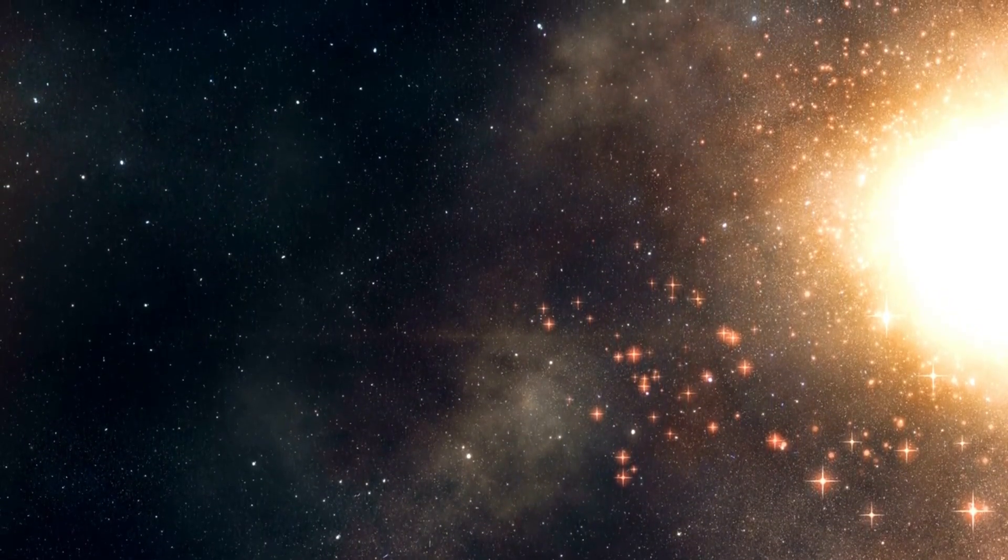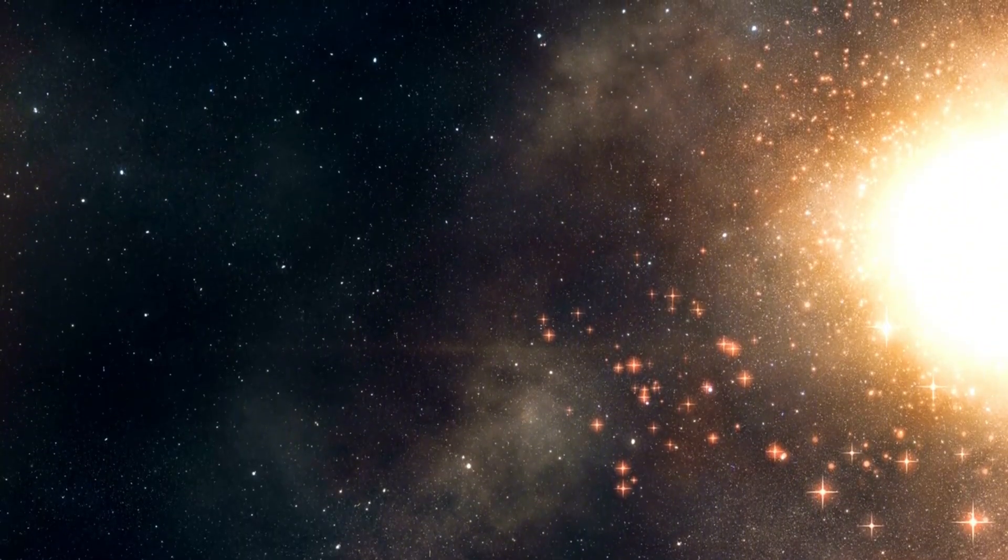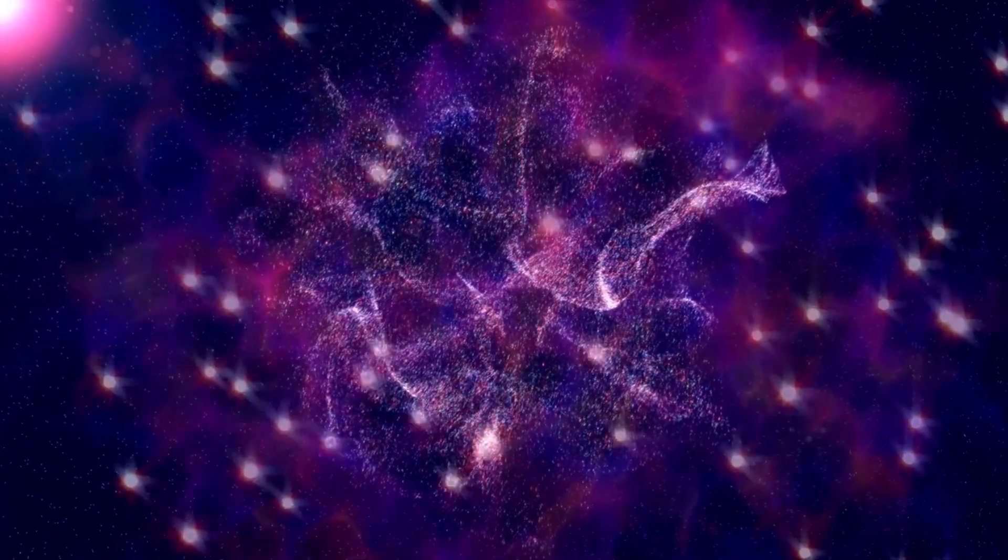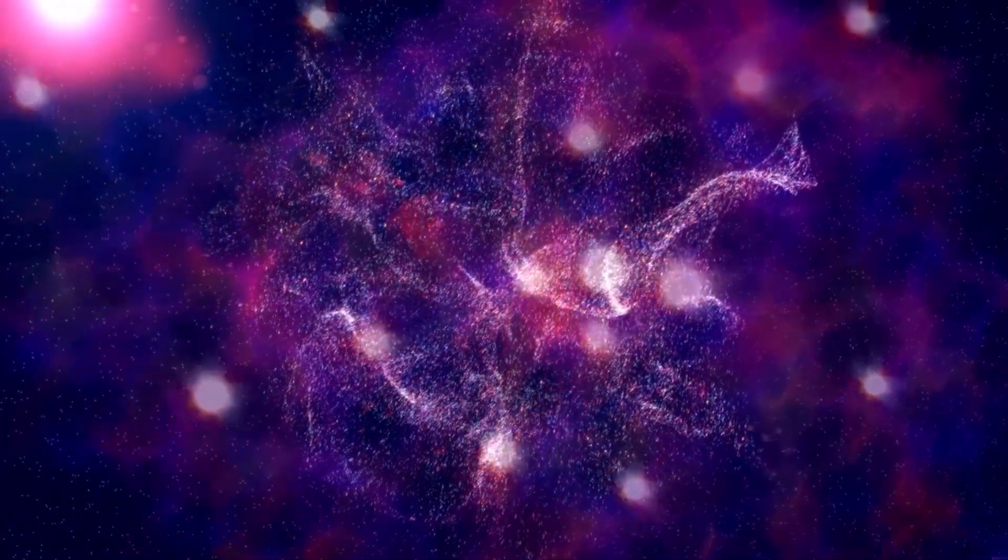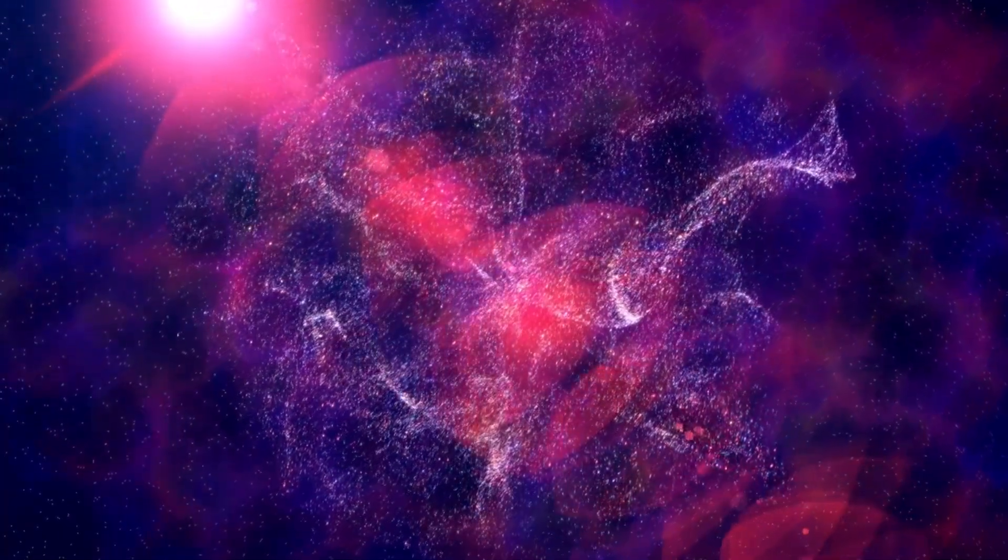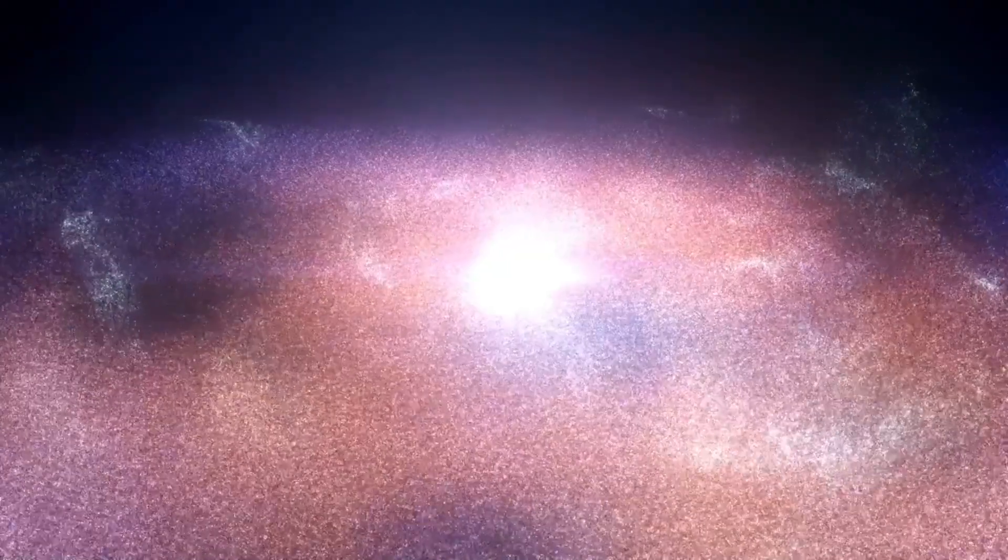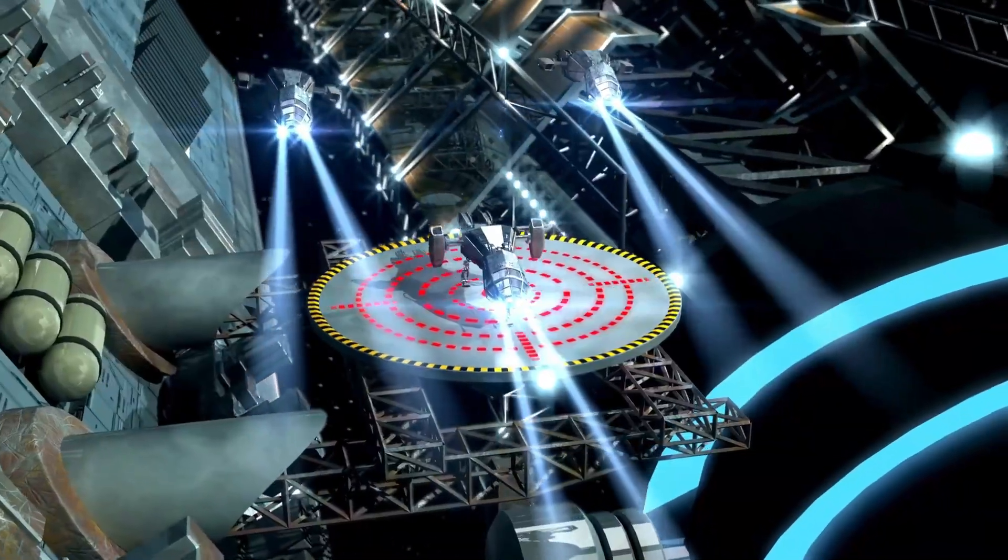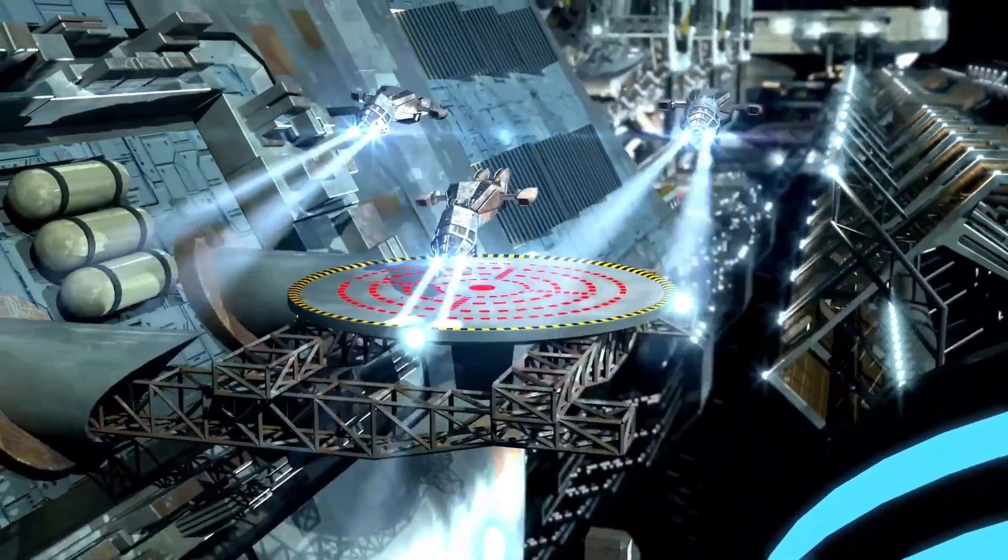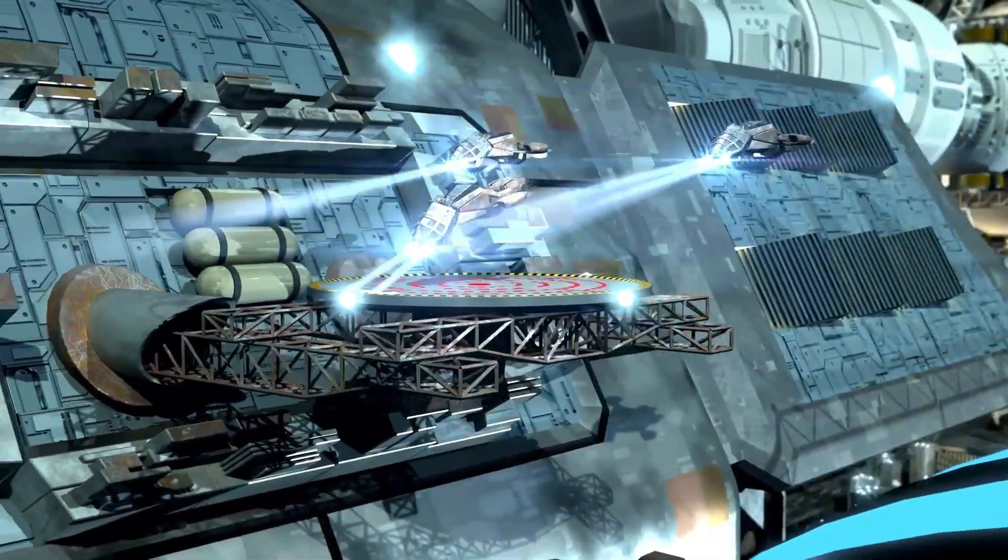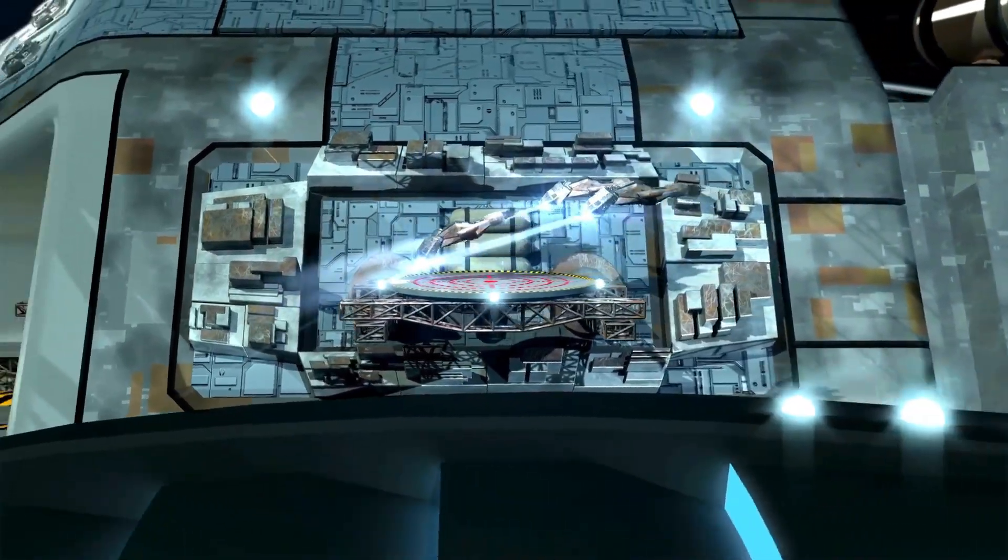However, these advanced technologies require extraordinary precision. For instance, the alignment of a starshade must be perfect to fractions of a millimeter over vast distances. Moreover, these innovations must overcome limitations posed by space missions, including the need for miniaturization, energy efficiency, and the ability to withstand harsh conditions of space.